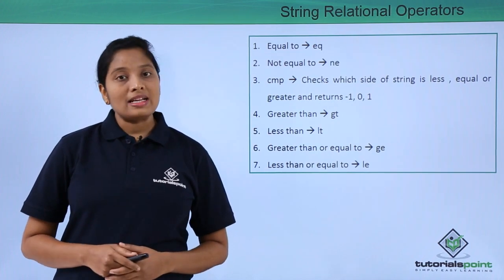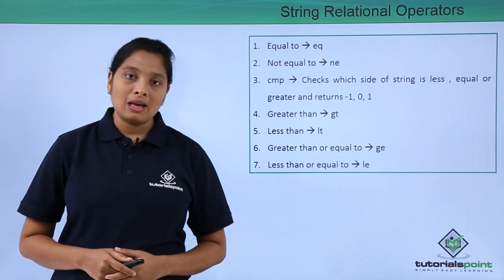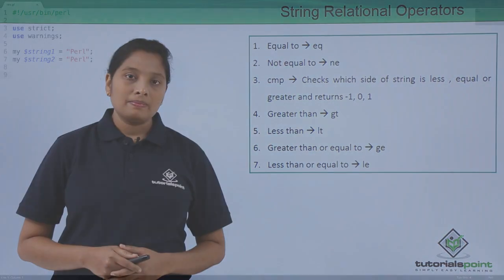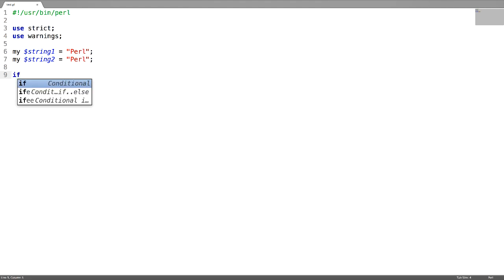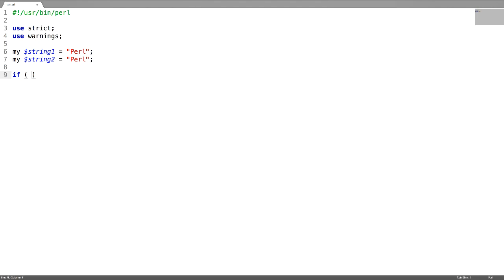Now let us see some examples. In this program I'm going to explain the string relational operators. Firstly, equal to. Always remember we are going to compare these relational operators only with decision conditioning statements, especially with if.